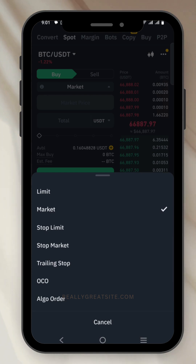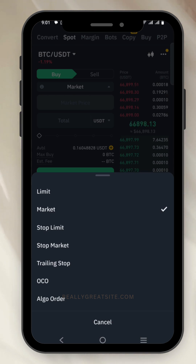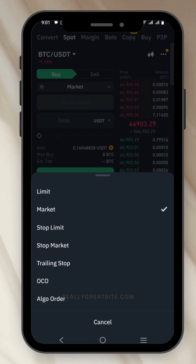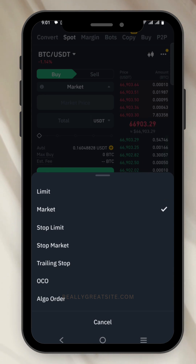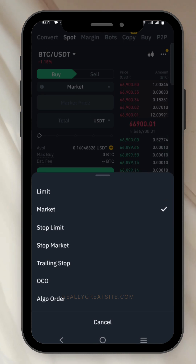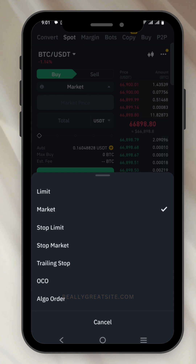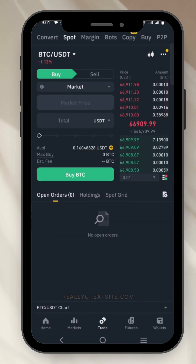Don't worry about Stop Limit, Stop Market, Trading Stop, OCO, and Algo orders — these are advanced levels of spot trading. You'll learn about them if you subscribe to this channel, as I'm going to be making videos explaining everything. This is just for advanced traders.